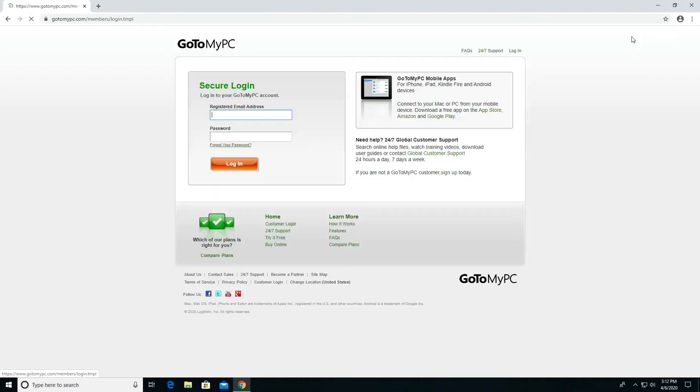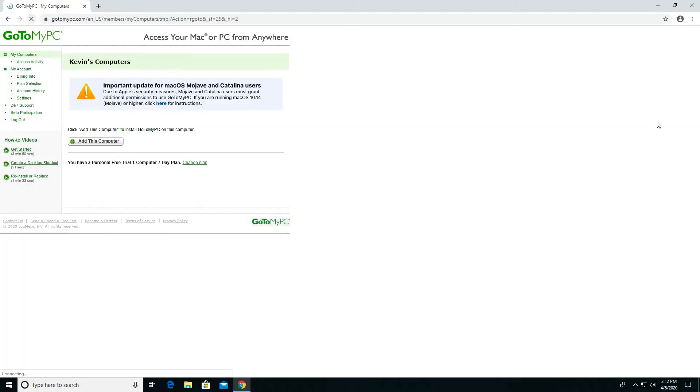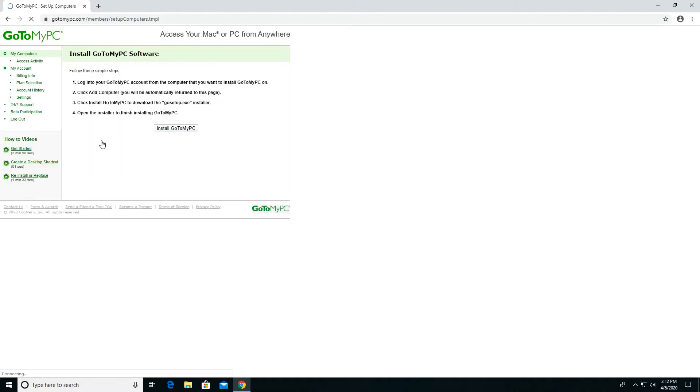On your work computer, log in at GoToMyPC.com. Once logged in, click Add this computer towards the bottom of the screen. Click Install GoToMyPC.